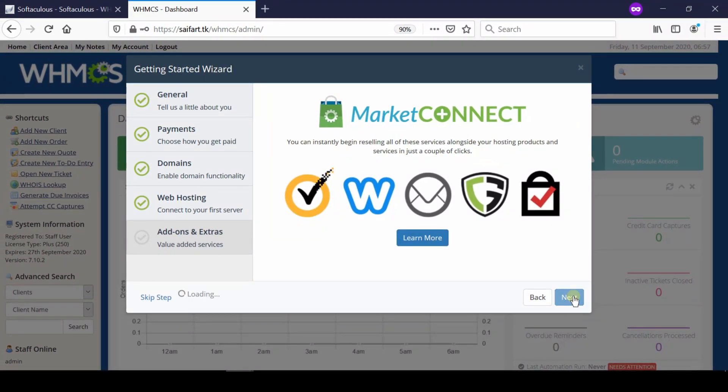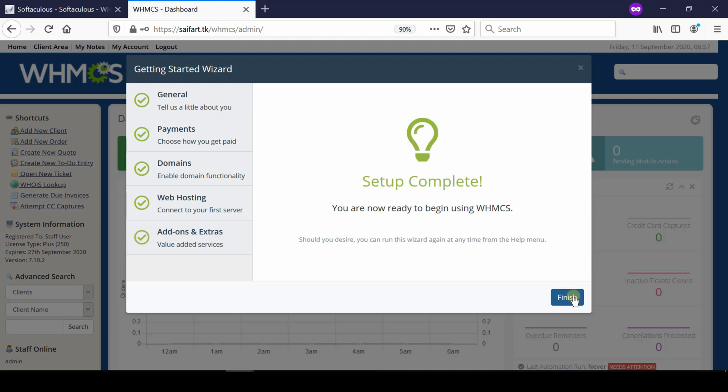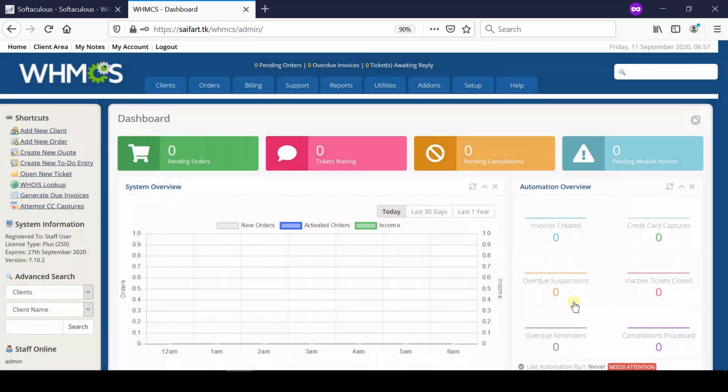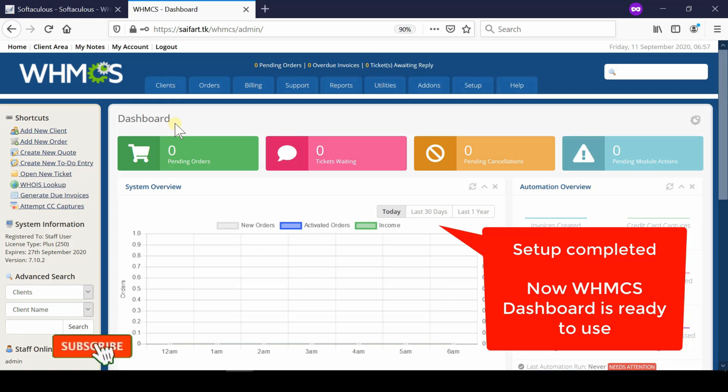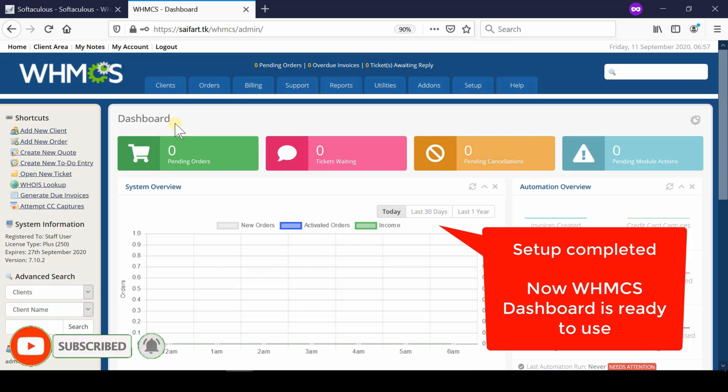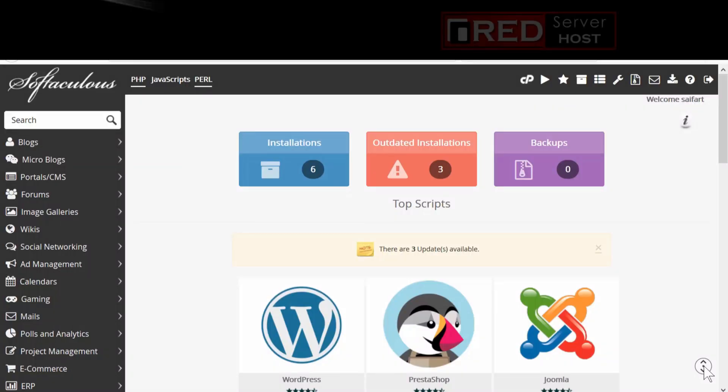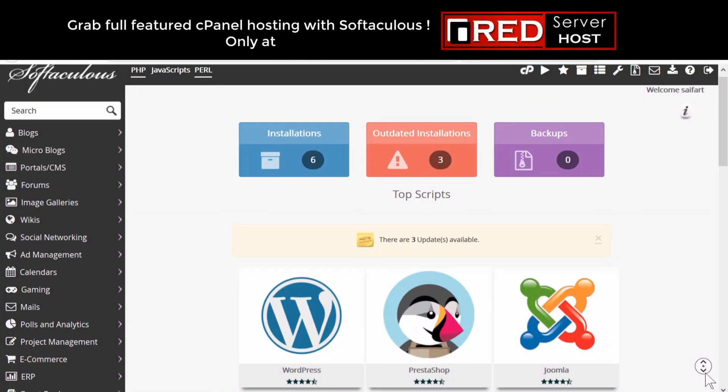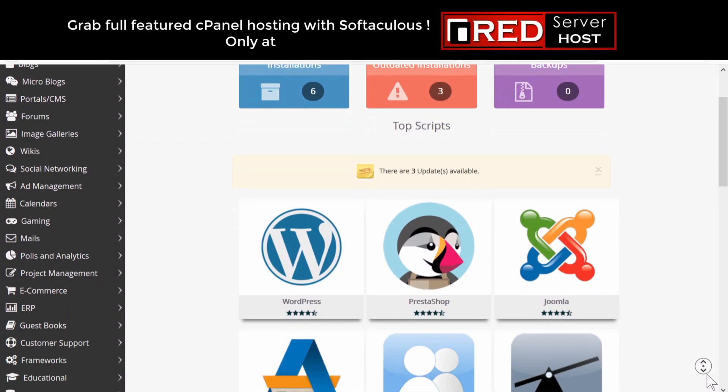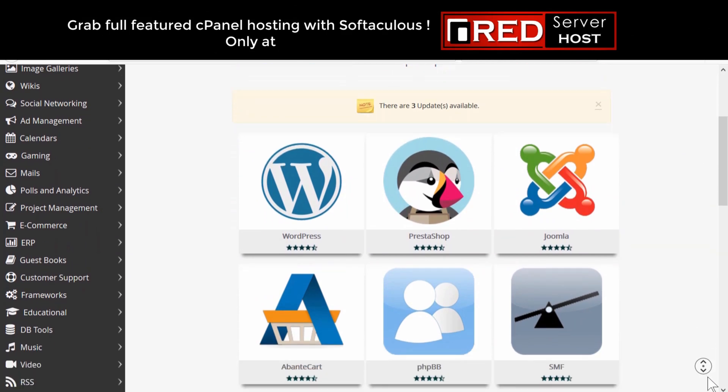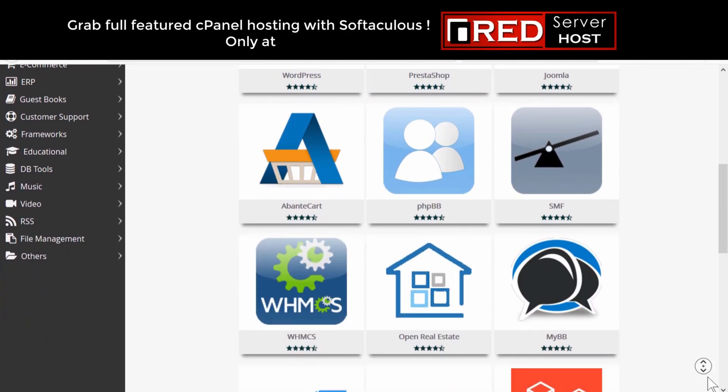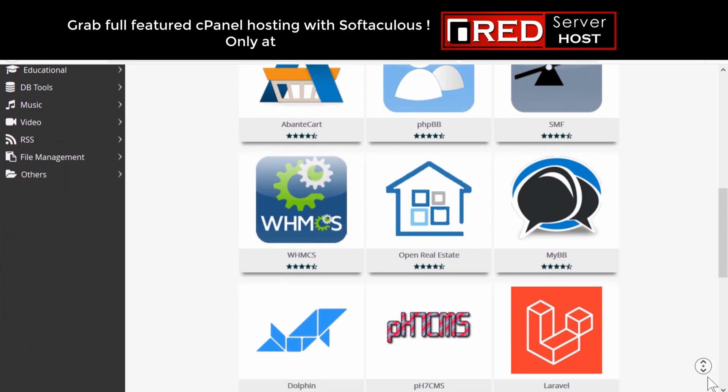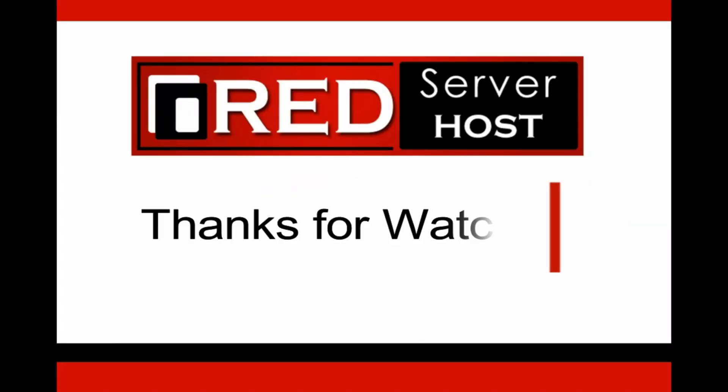Click next to finalize the final step. Your setup is completed and you can use WHMCS successfully. Please subscribe to our channel if you have not subscribed. If you want to buy a fully featured web hosting service for WHM reseller along with Softaculous support, then RedServerHost.com is the best option because we provide one-click software installation support.